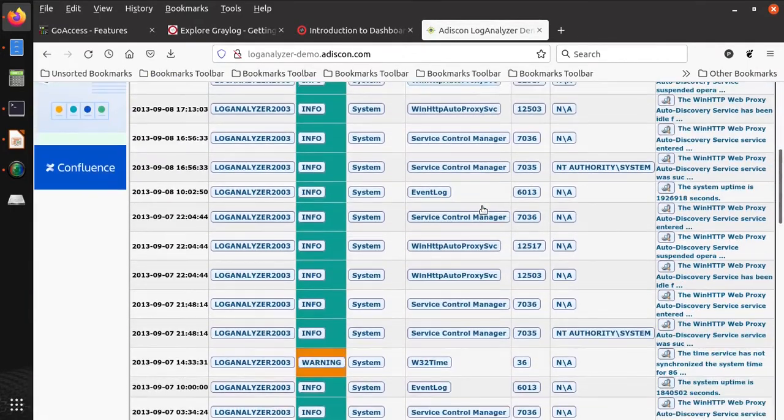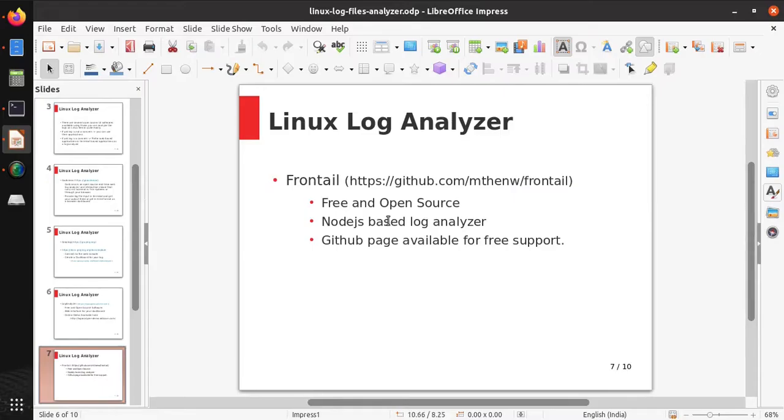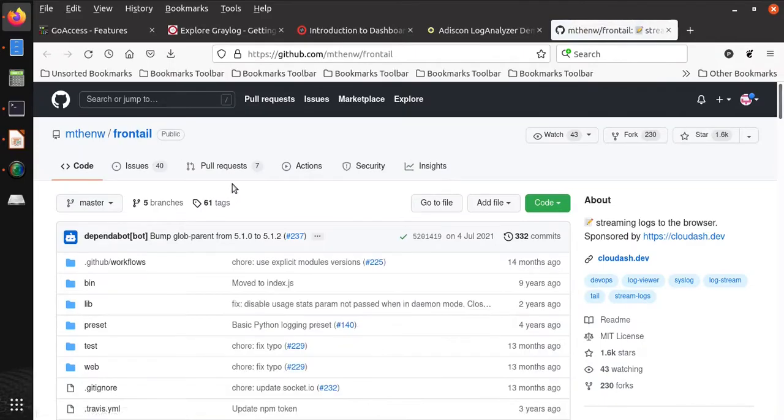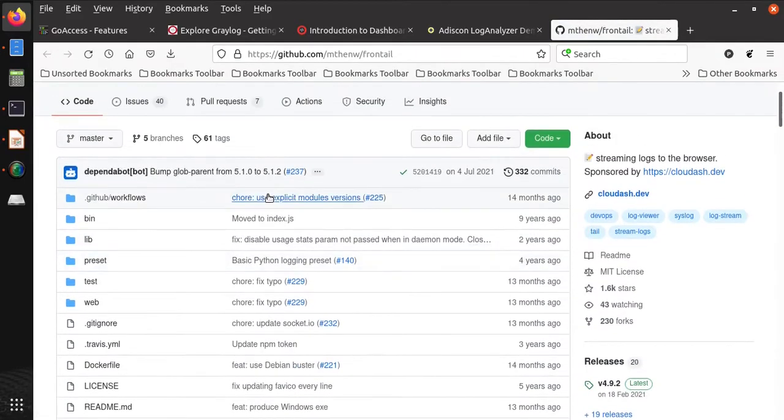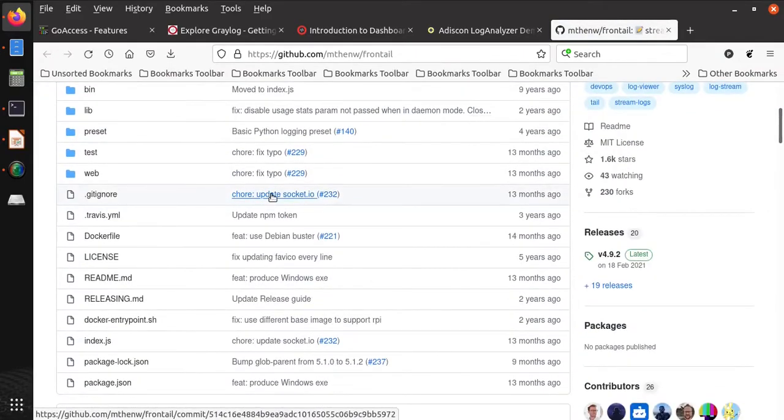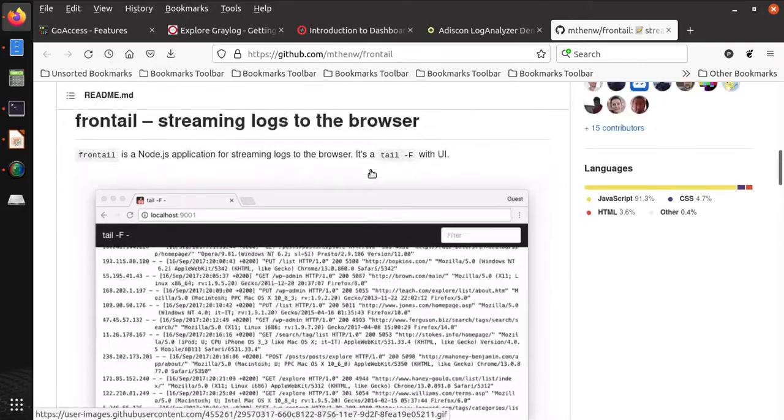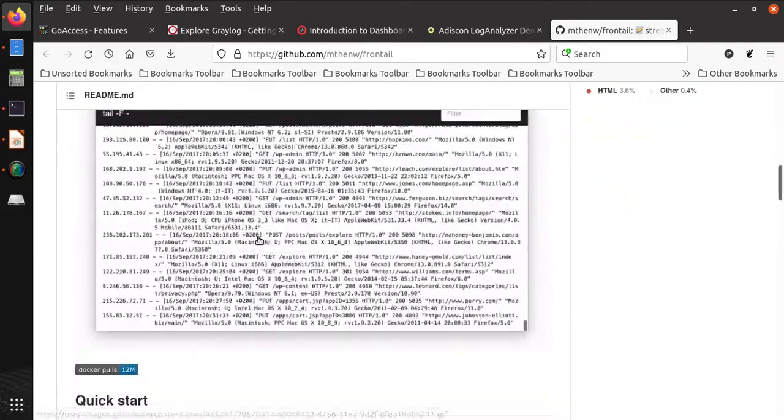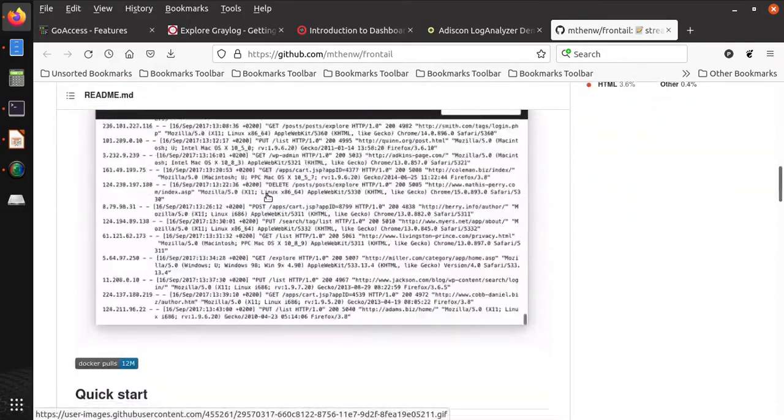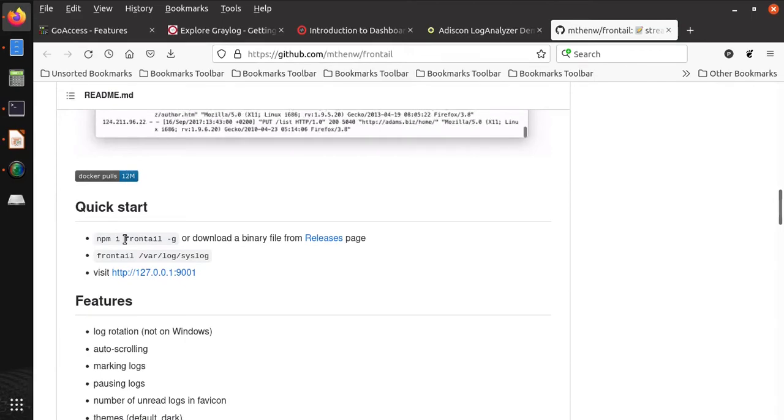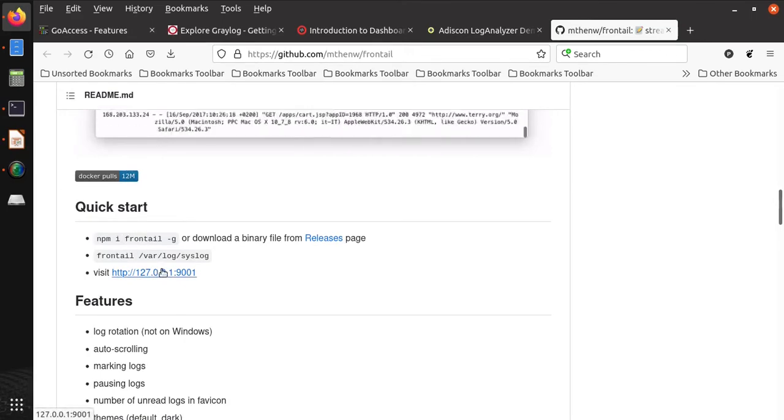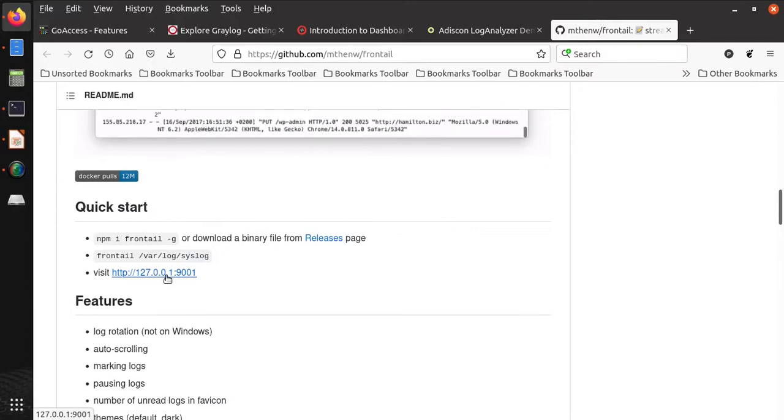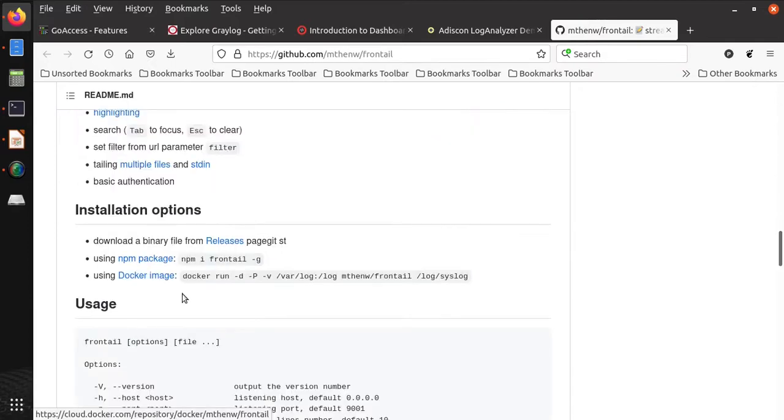The next software we are going to talk about is Frontail. Their official site is not available; instead there is a GitHub page. Complete code is available here because it is an open source software. You can see here it provides logs like this. It is a Node-based software, so you need to first install the package Frontail.